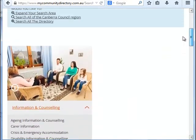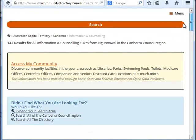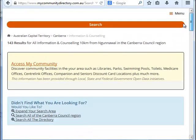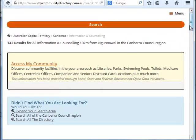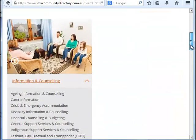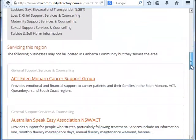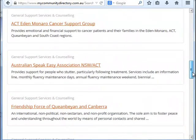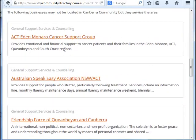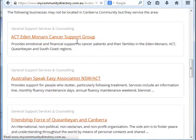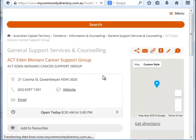You could narrow that down. If you know the name of a service you can just type it in and search for it. Let's choose the first one — Eden Monaro support group.